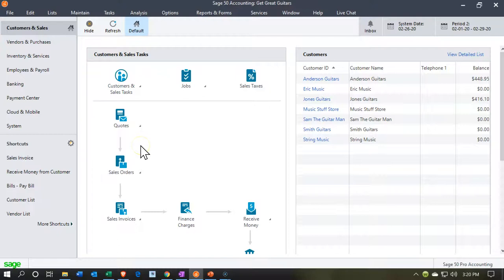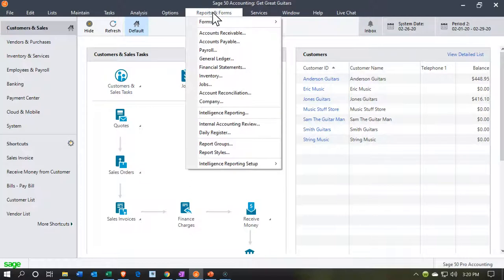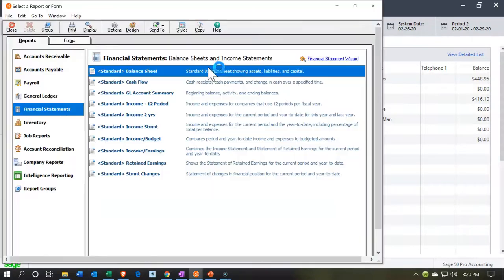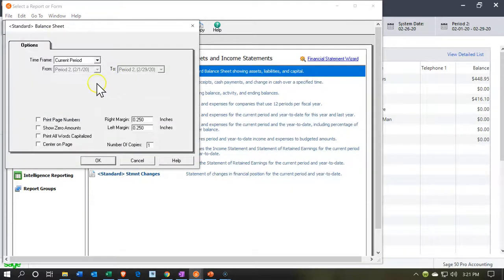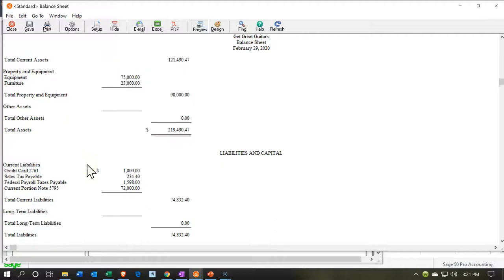Here we are in our Get Great Guitars file. We're going to start off by opening up our financial statements — we'll go to the reports drop down, down to financial statements, and take a look at the balance sheet. We're going to be in February, so I'll keep this in February. Scrolling down, we have this $72,000 loan.